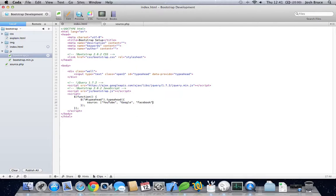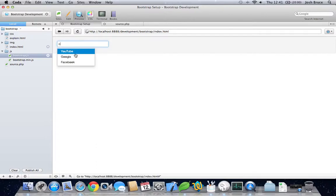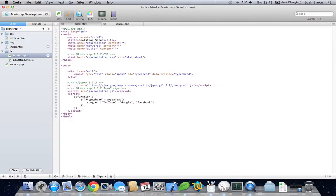That should be enough. Now if we go over into preview and start typing 'YouTube' or 'Google' or something, we get all the values. And now we want to do that but remotely, so let's delete this.